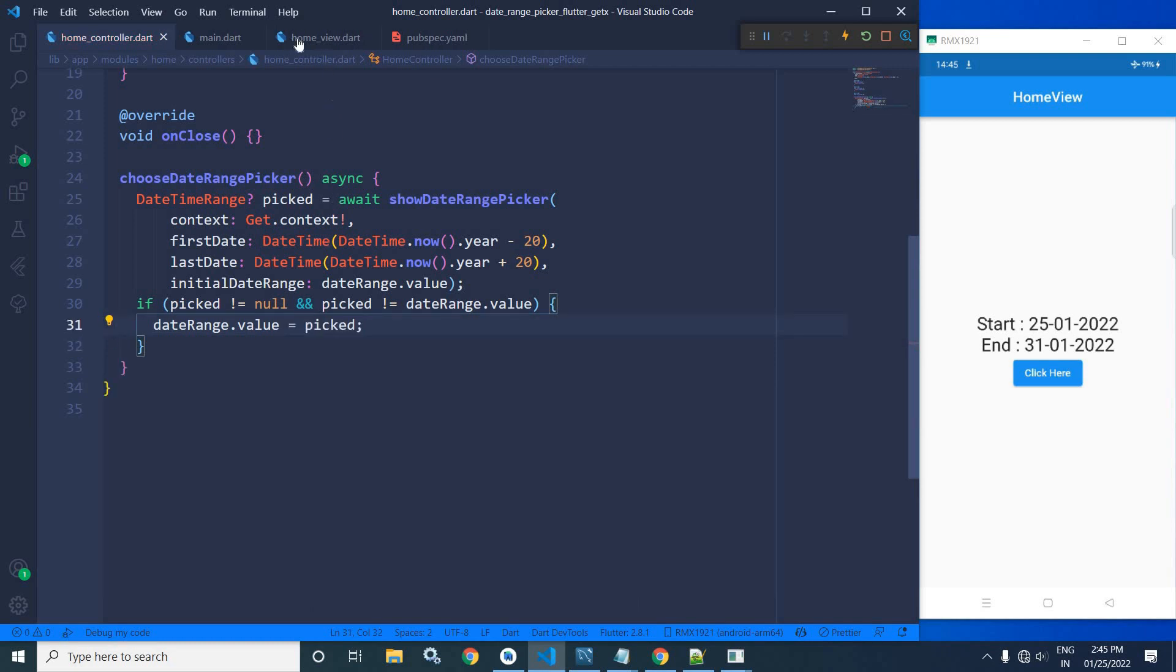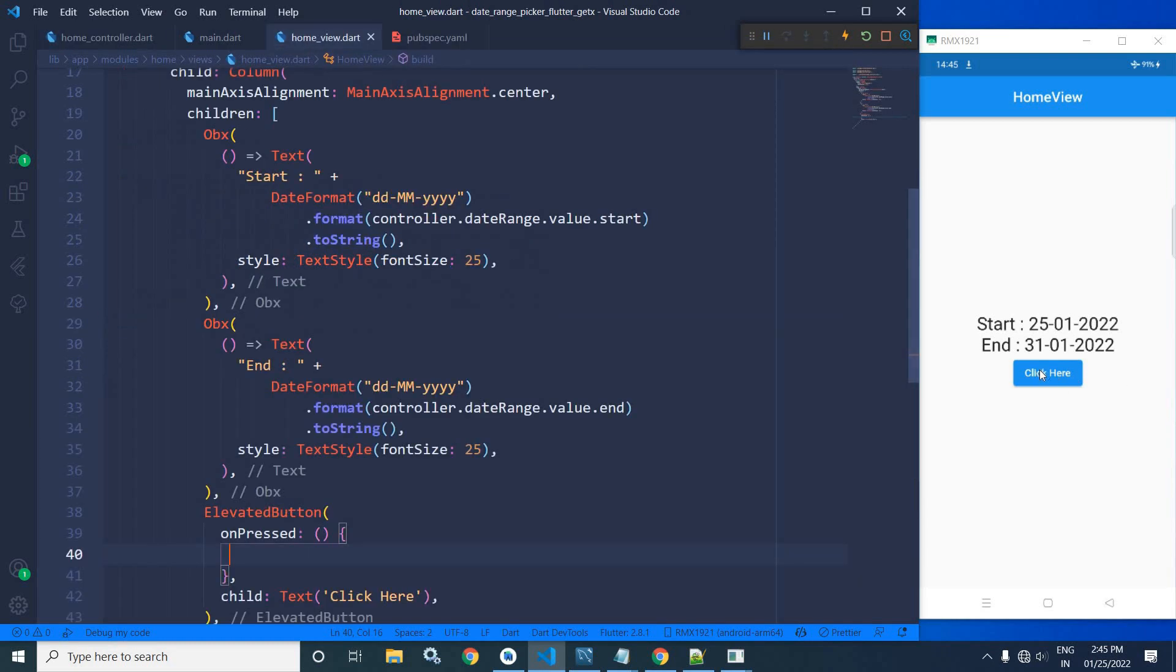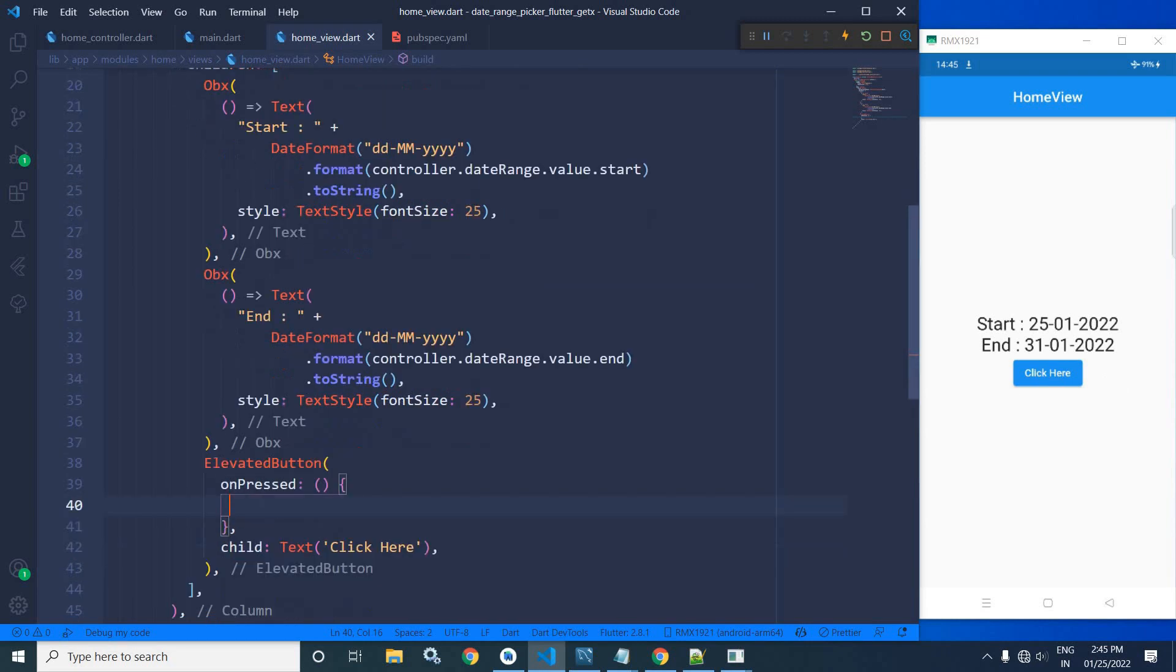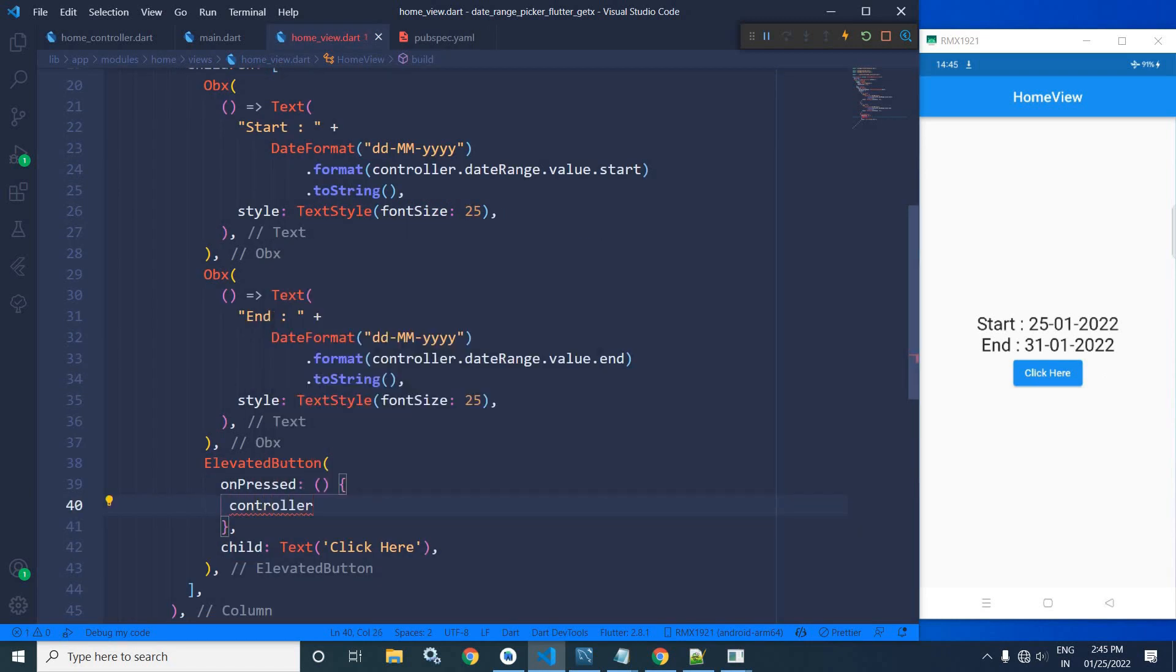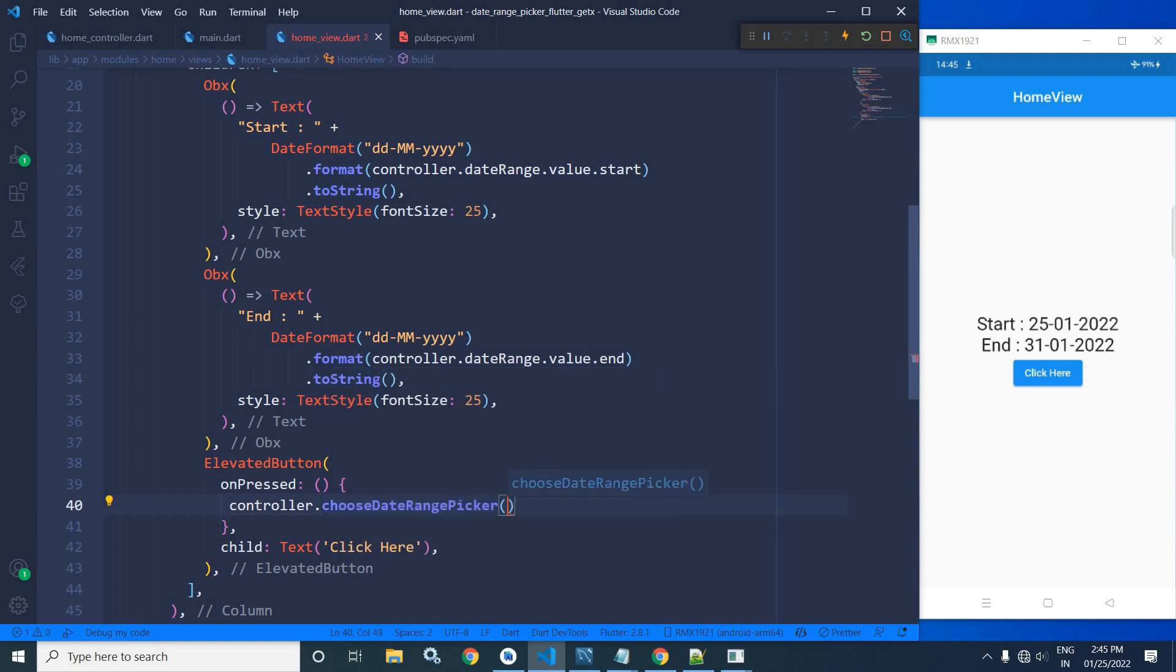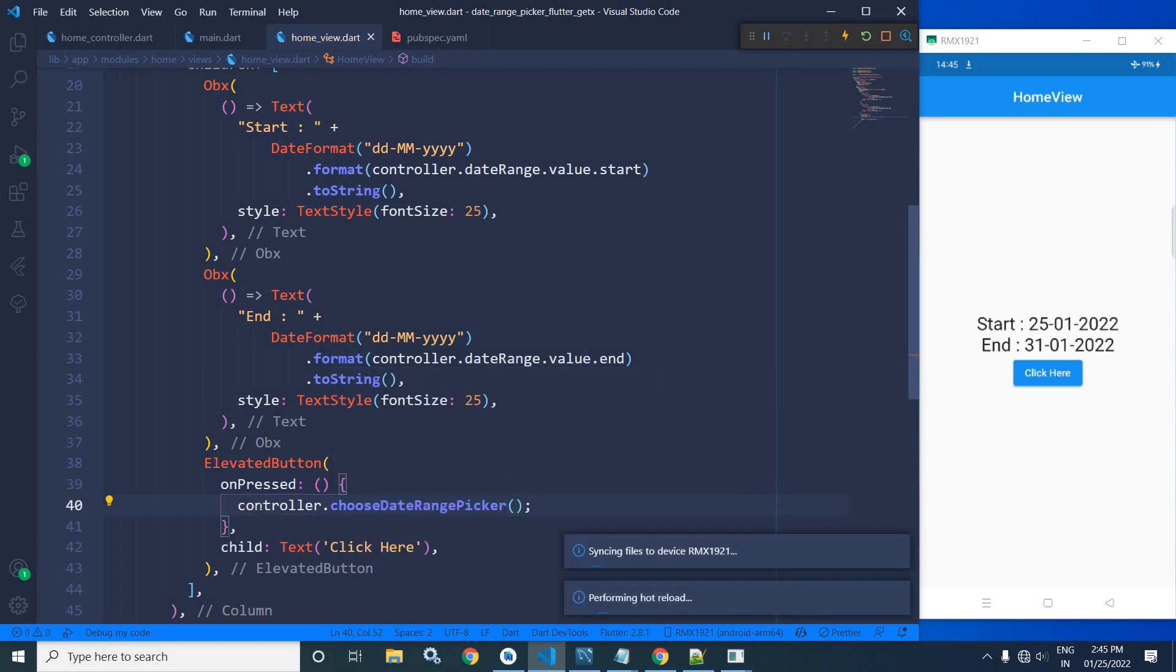Now I will call this function from the onPressed of this particular button click here. So here I need to write controller.chooseDateRangePicker. Let me save this.